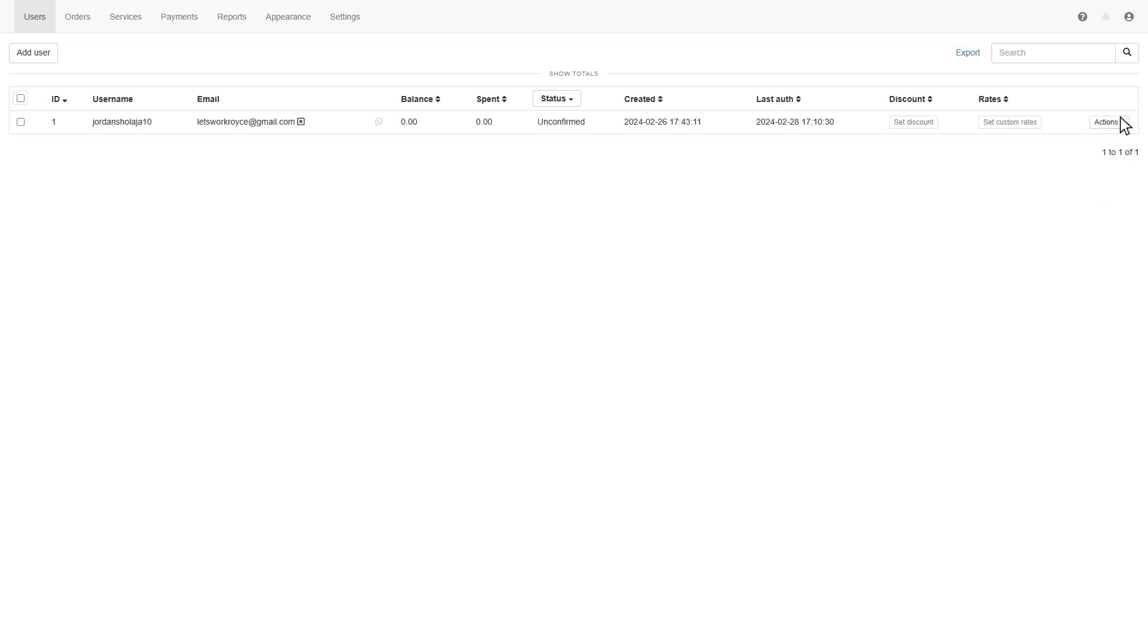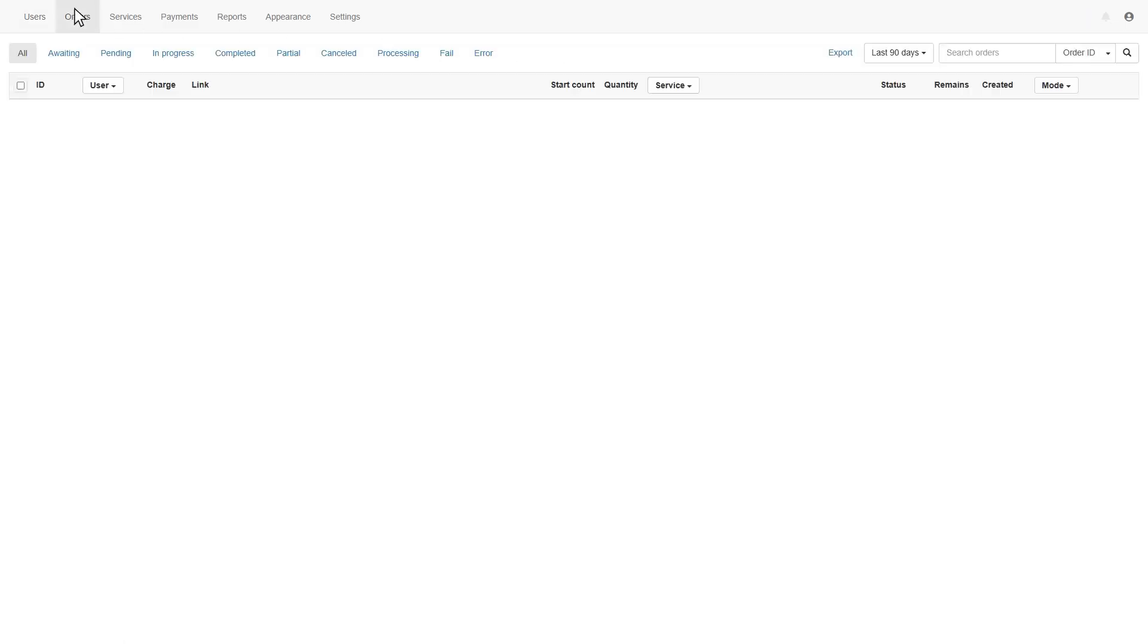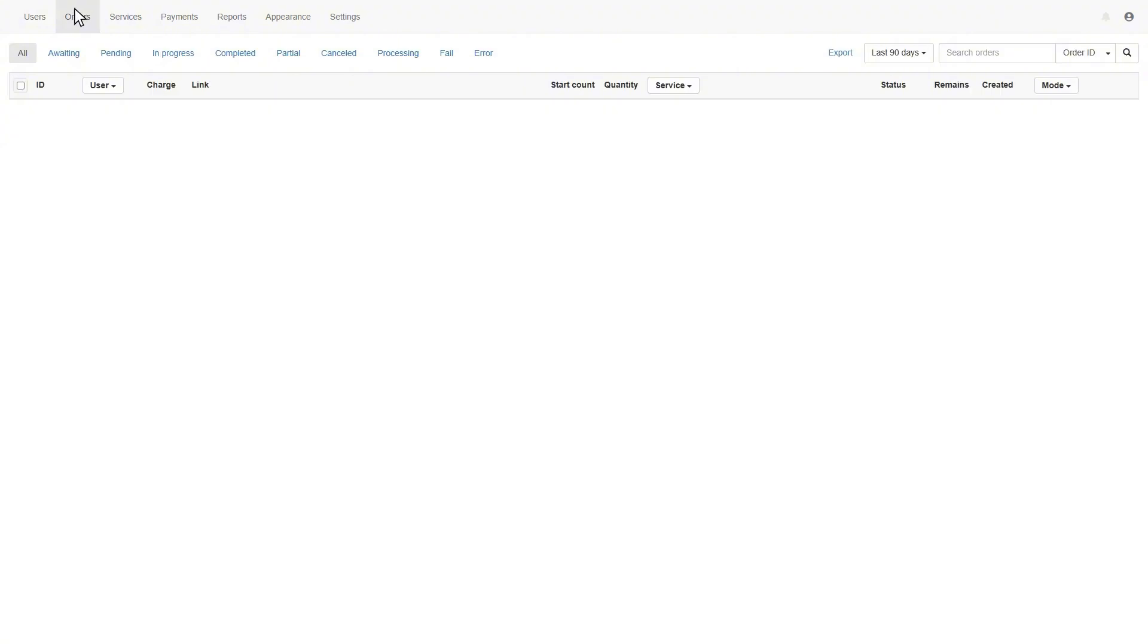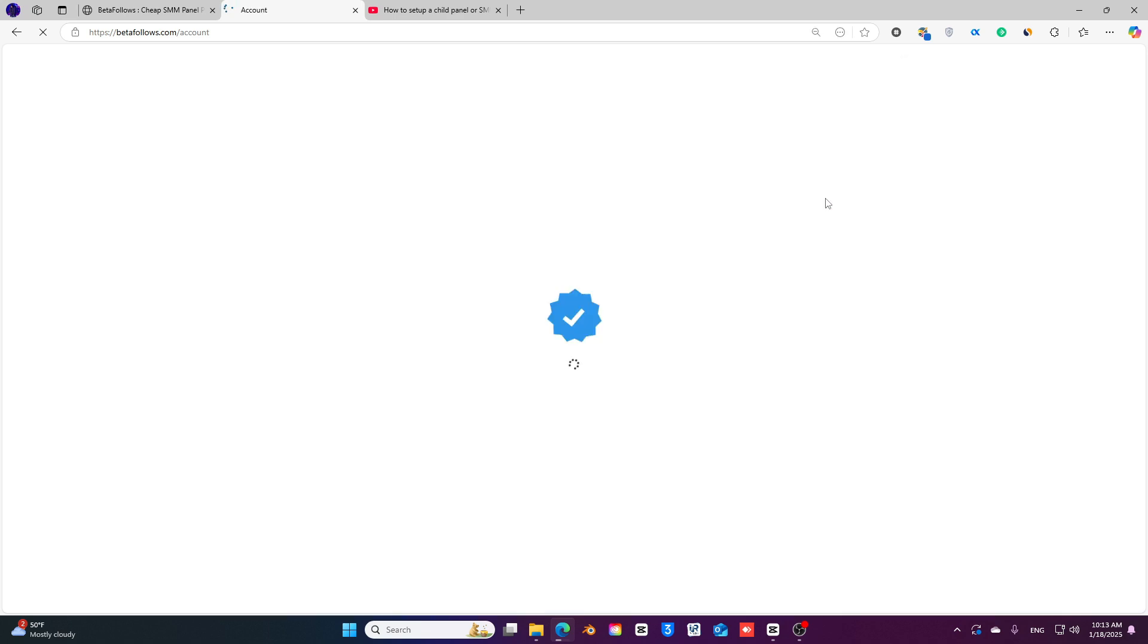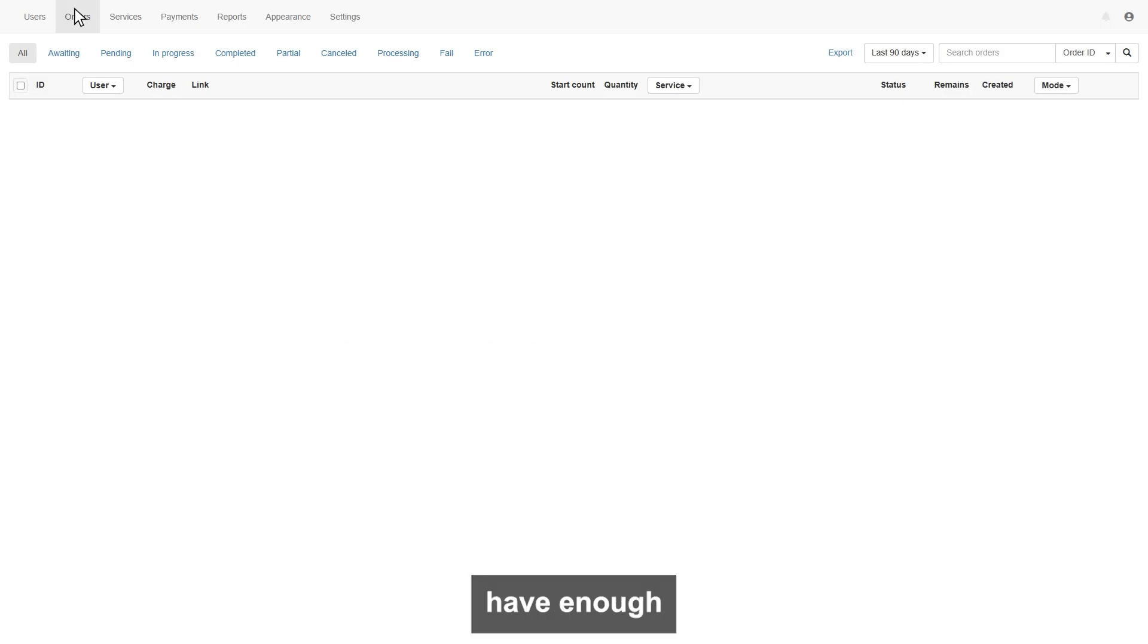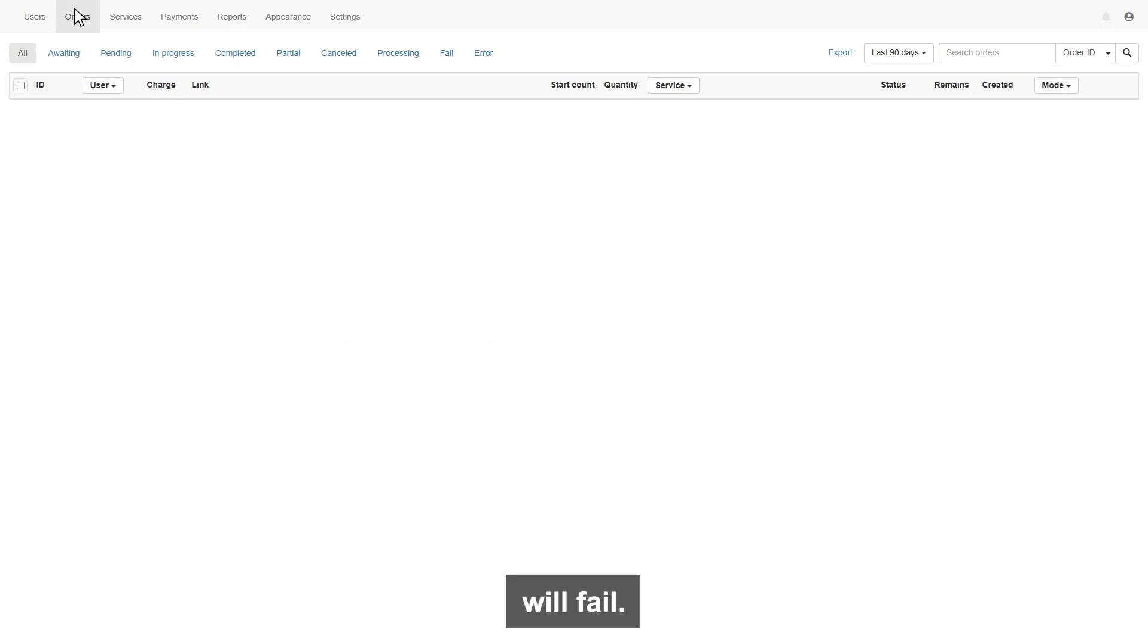Now let's dive into the next orders page. On this page, you can manage all your orders. Make sure you have enough balance in your bulkfollows account, so that all your orders will be placed automatically to bulkfollows. If you don't have enough balance in your bulkfollows account, all your orders will fail.